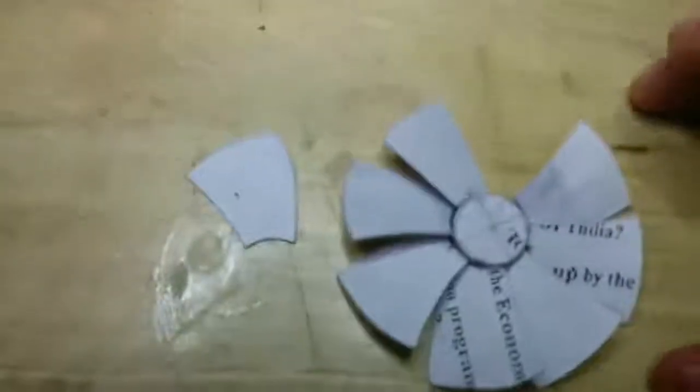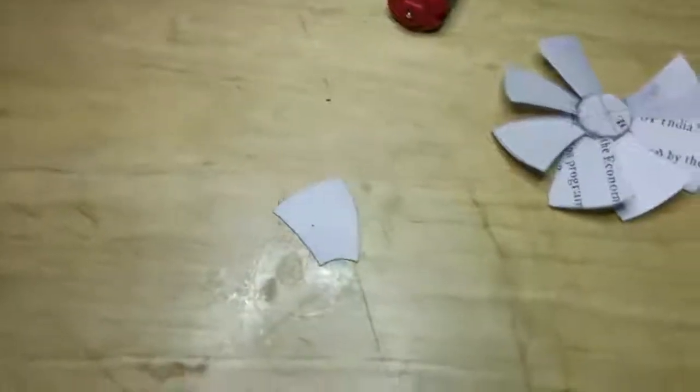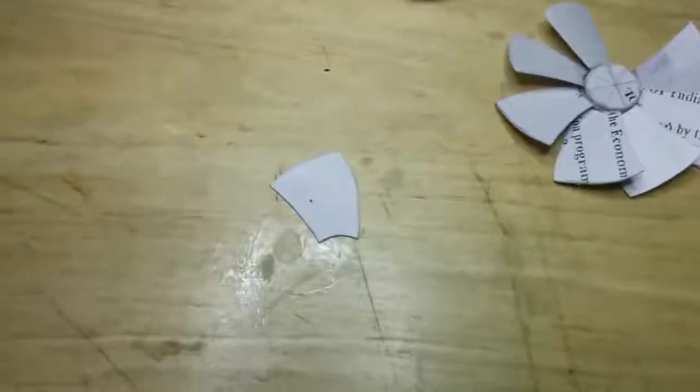This is the shape of each individual fan blade.